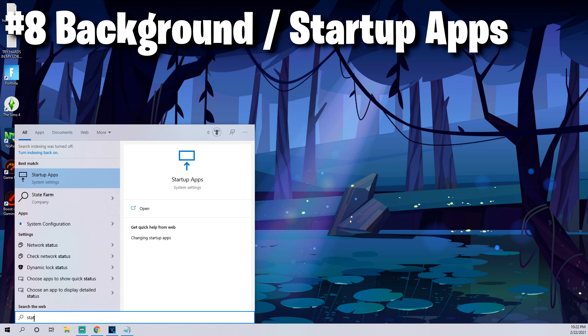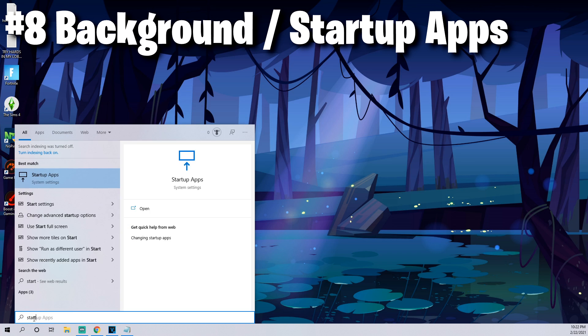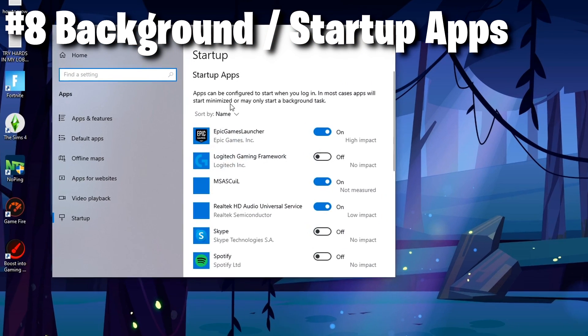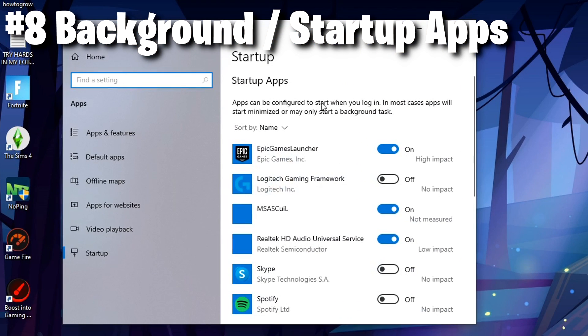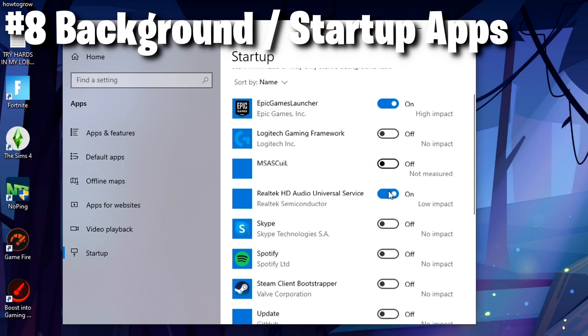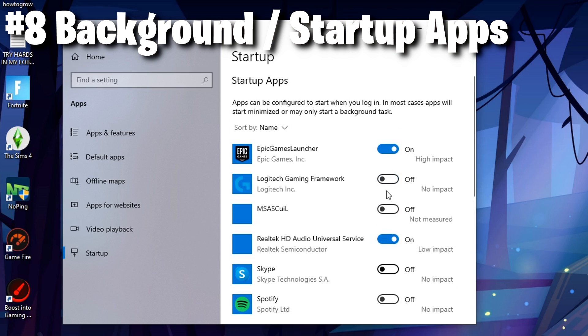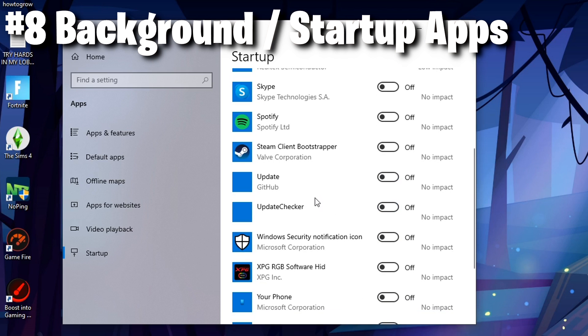The next thing you're going to want to do is do the exact same thing but this time for startup apps. Type in startup and then open up startup apps. I would just turn off anything that isn't related to Fortnite or that you don't need. The only thing I have is my audio drivers and Epic Games Launcher.